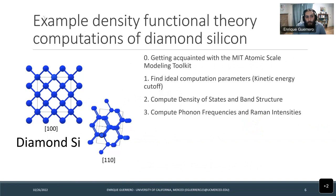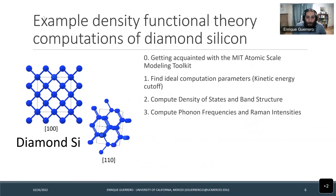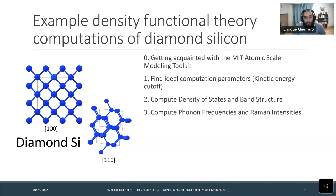We're going to look at silicon—it's a favorite because it's simple, behaves very well, and doesn't throw a lot of errors even when we take our approximations to the limit. We'll first get acquainted with the toolkit, then find ideal computation parameters, compute density of states and band structure, and then phonon frequencies and Raman intensities if we have time.